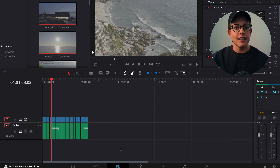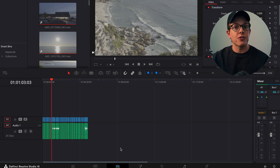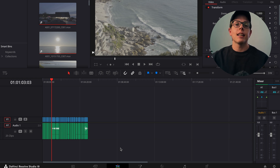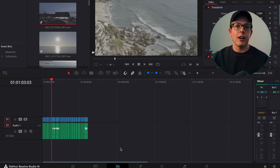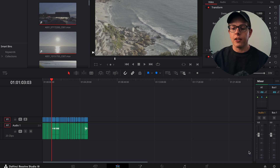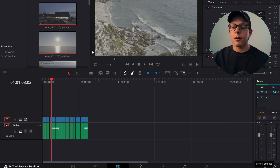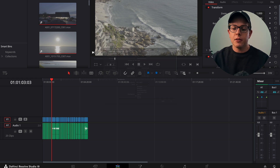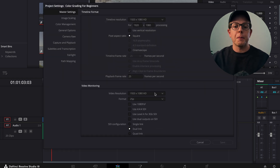If you're an editor you know that you need to make sure that your resolution is right or that your frame rate is right, but when it comes to color grading there are certain parameters that we want to make sure we are enabling or in control of so that we can get the best results. To do that we are going to go straight into our project settings — bottom right hand corner there's this cog, and when I click that, project settings is going to open.